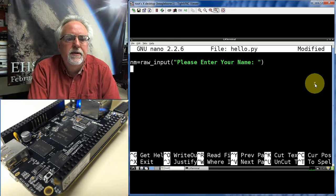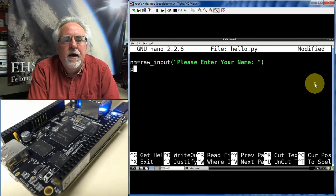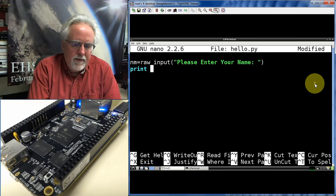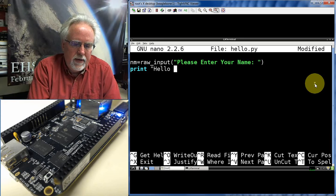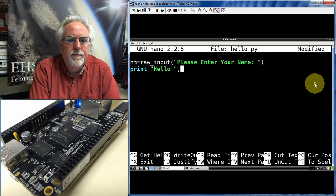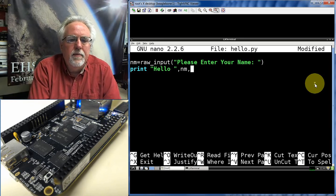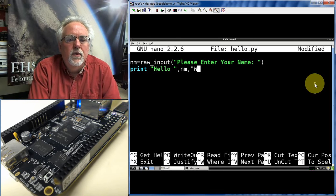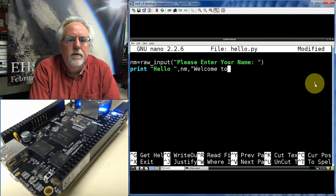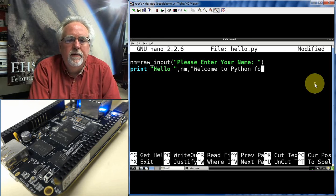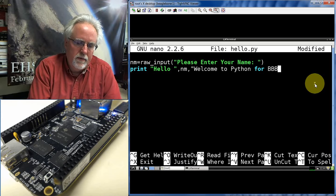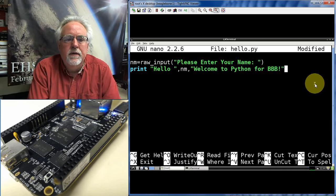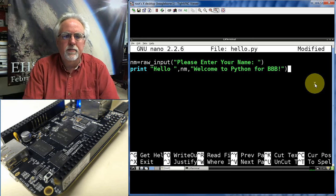Close out your parentheses. And then I'm going to say print, and then in quotes, hello, space, and then comma, and then nm, and then comma, and then welcome to Python for BeagleBone Black. Exclamation. Close the quotes. Close the parentheses.